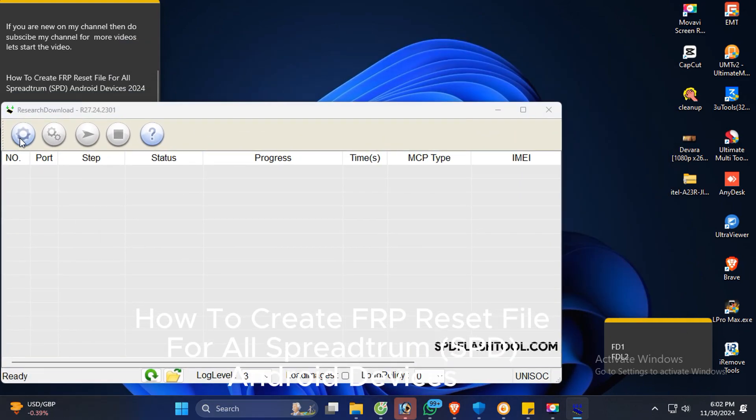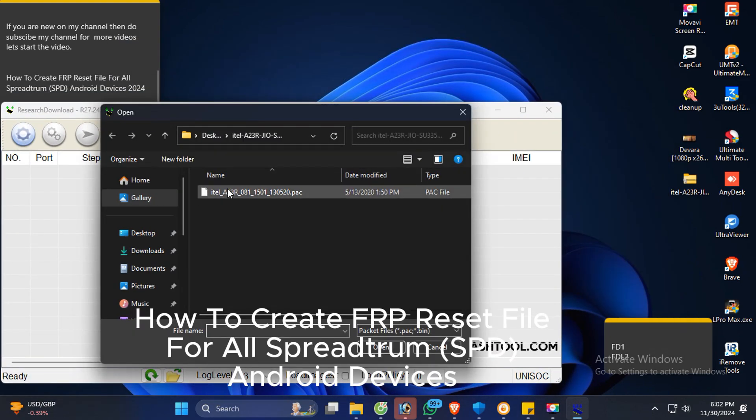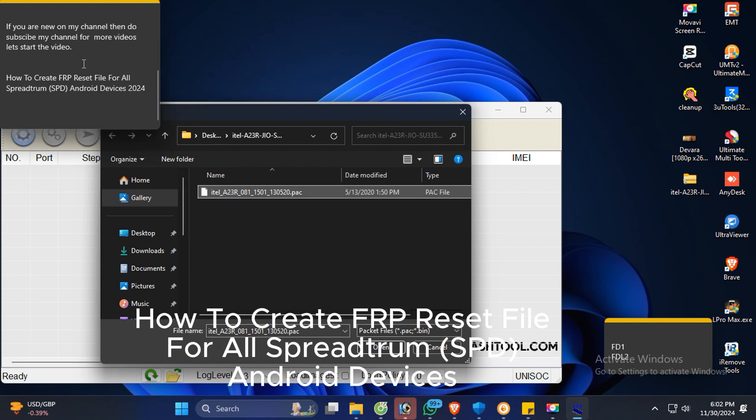Now select any PAC file. I take the A23R model for demo.